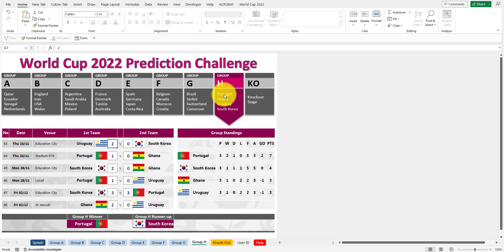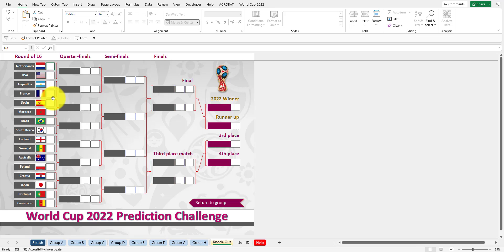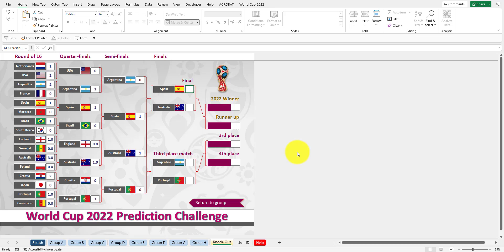You can easily plug in the numbers, and then in the knockout stage, it gives us the round of 16. Once again, you can just plug in the numbers - basically who you think is going to win. After plugging that in, we can see that the final is going to be between Spain and Australia. And who's going to win?